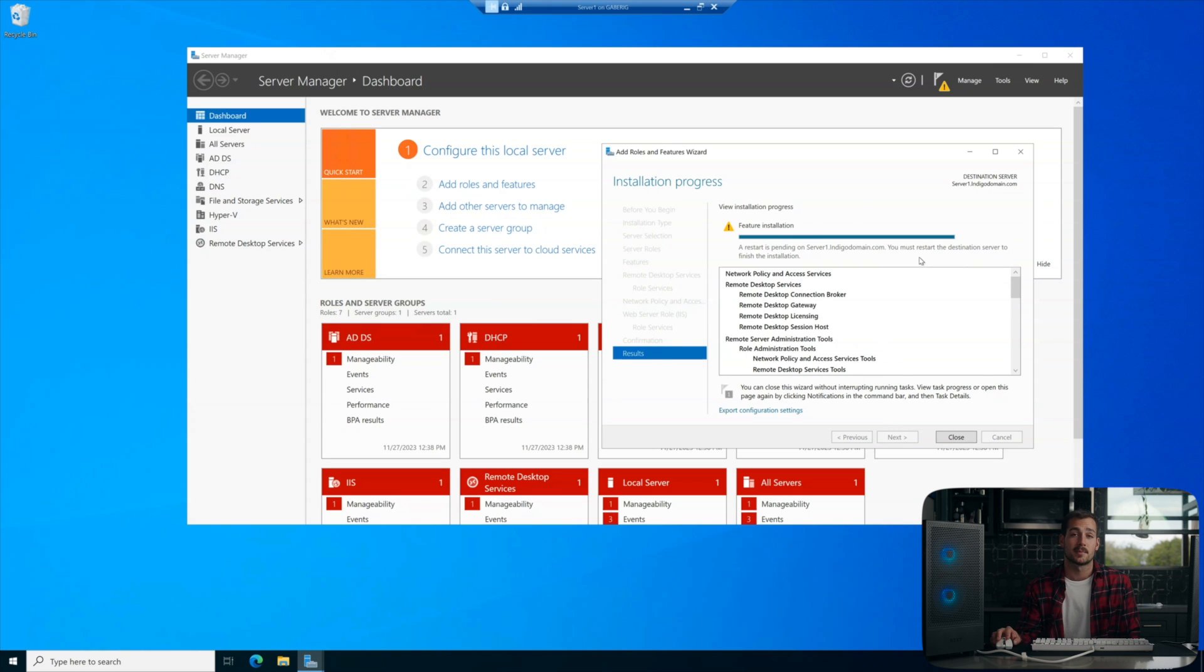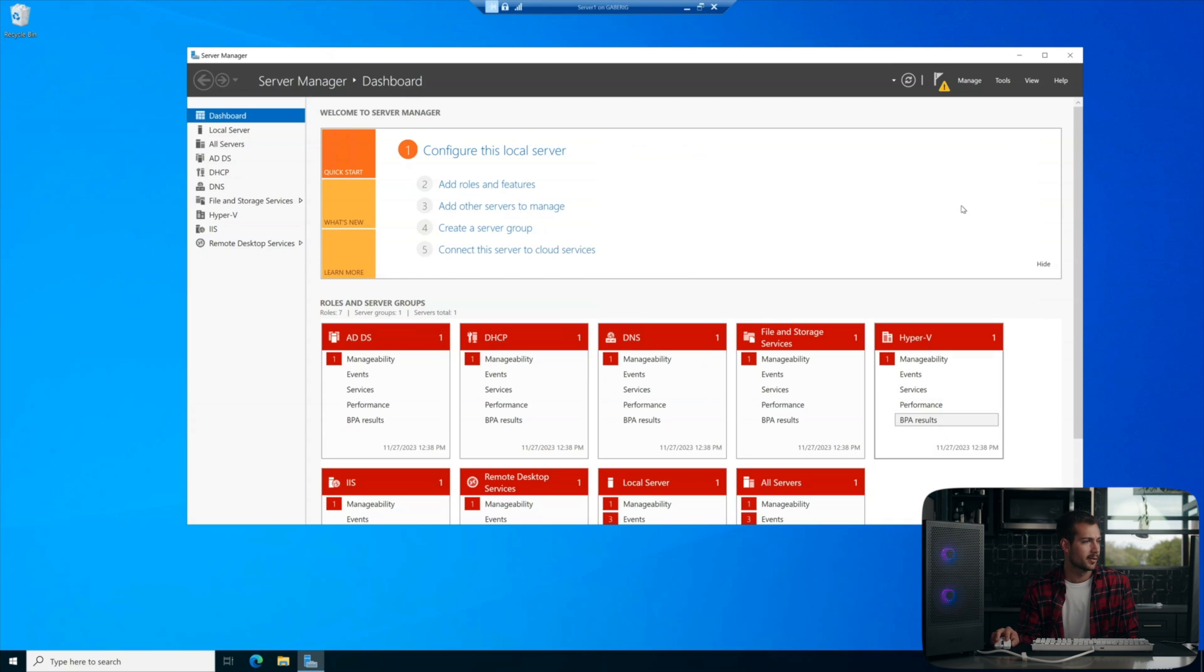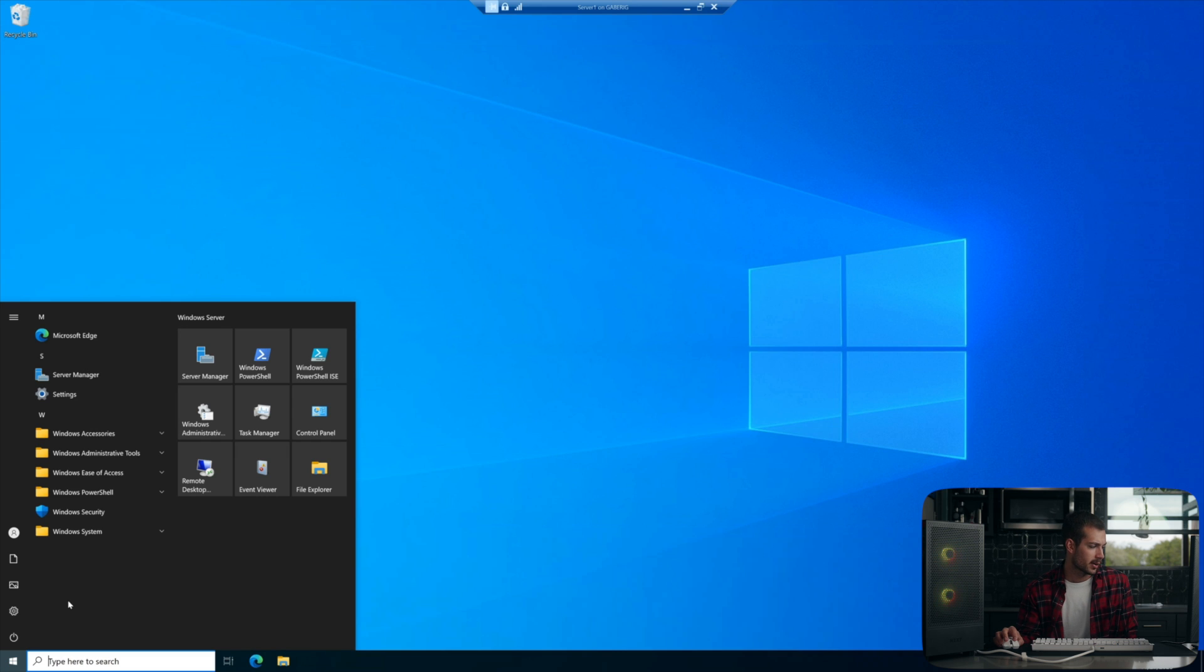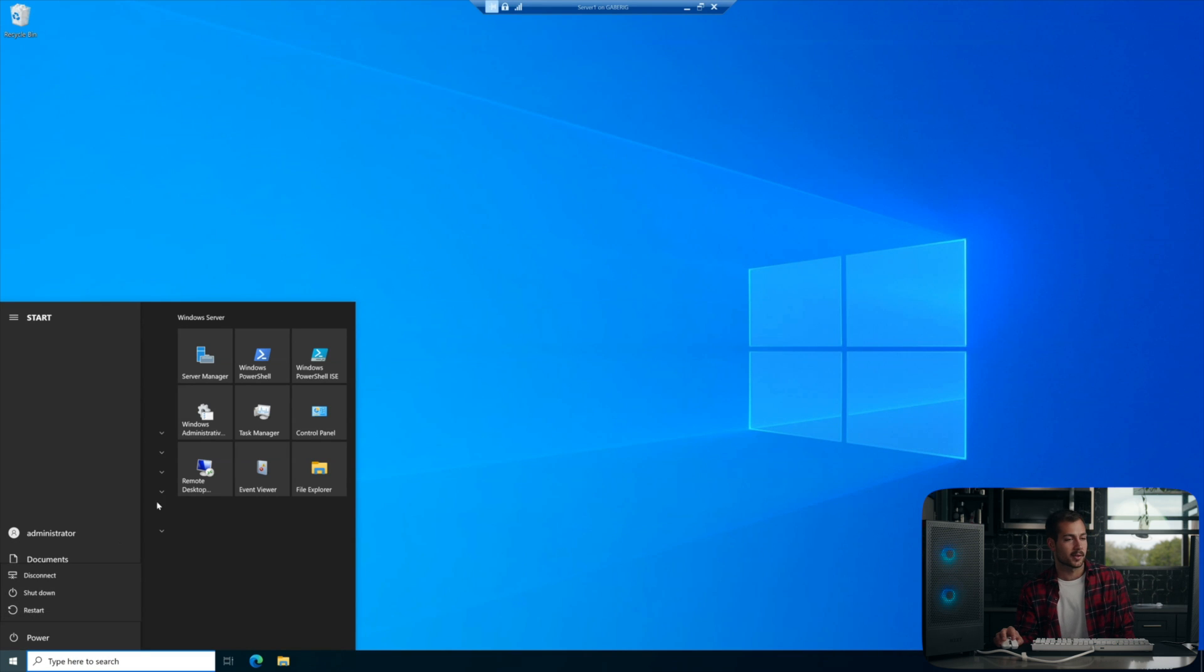Now it says you must restart the destination server to finish the installation. So we'll hit close and then using the start menu here, we'll just go ahead and manually do that restart. All right, so now we're logging back onto the server after the restart. We're going to sign in again as administrator.